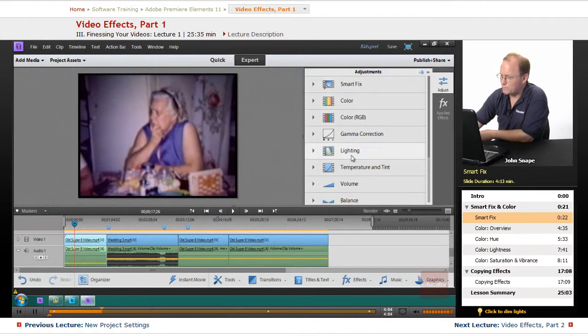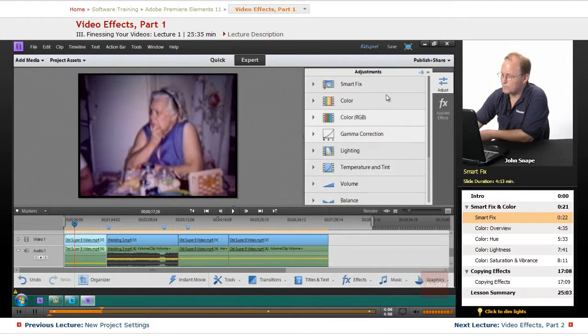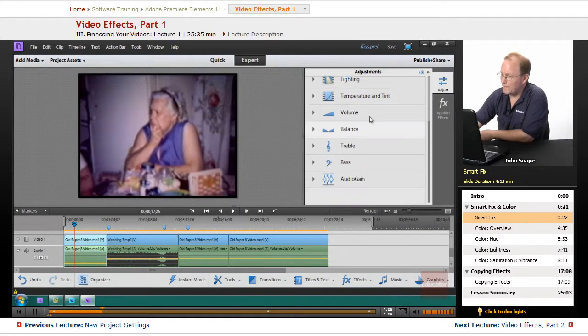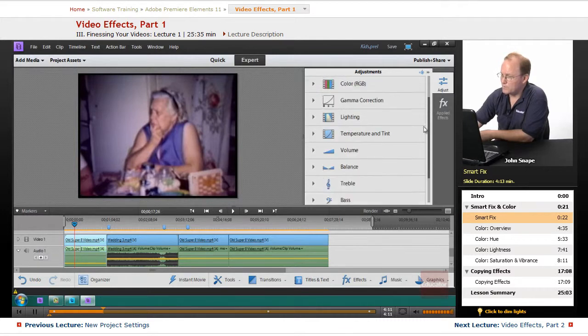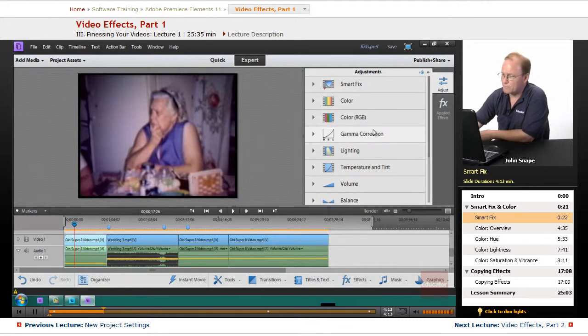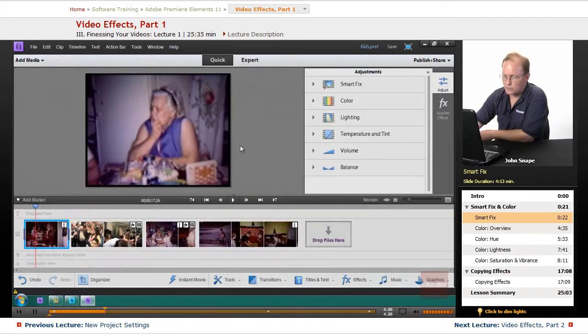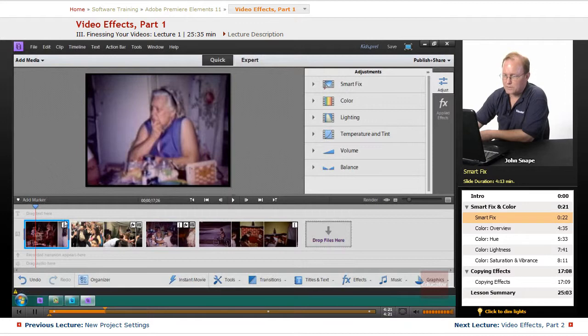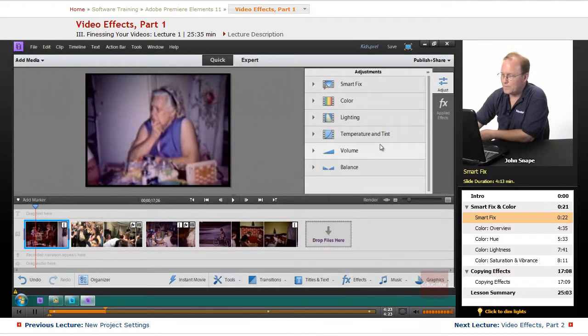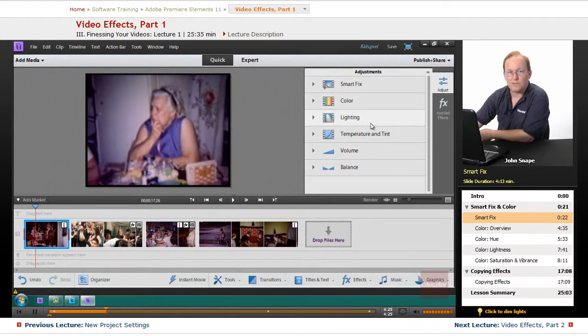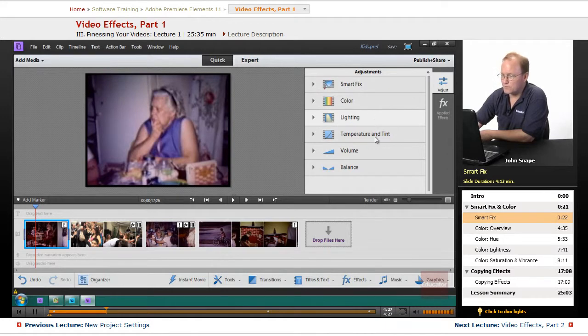Six of them just for video and five of them just for audio. So you get a lot more control on Expert Mode than you do on Quick Mode. But most of the stuff for most of your video, you're probably going to just use Quick Mode because it's much simpler to do these fixes.